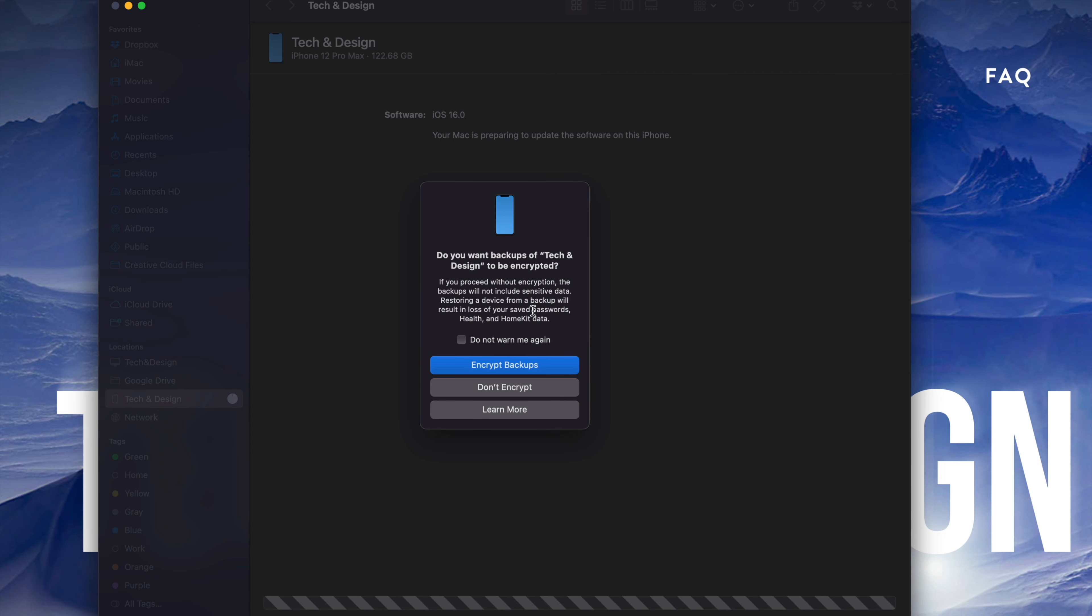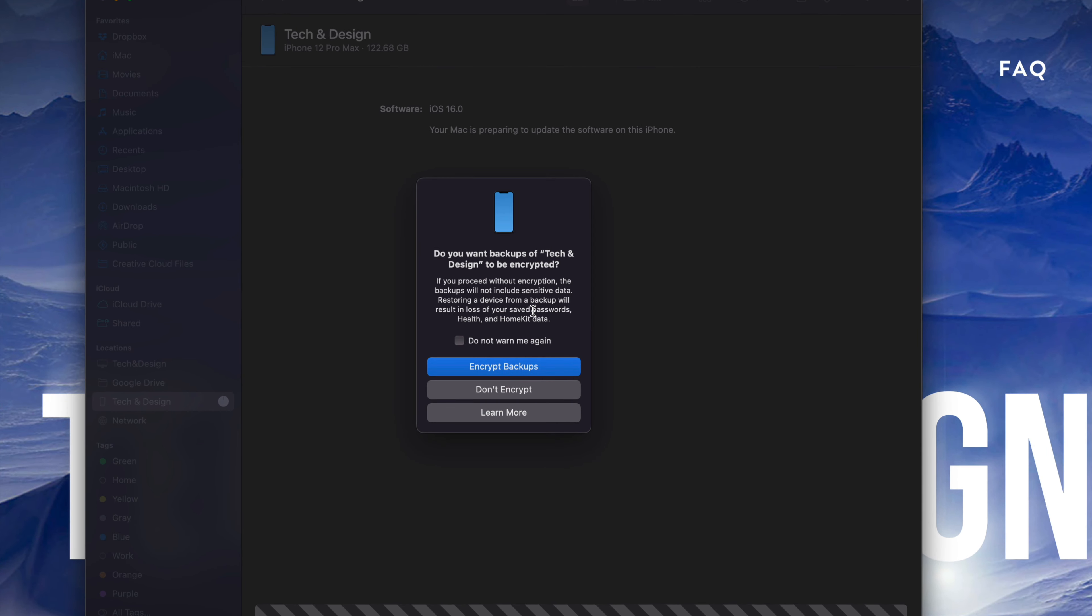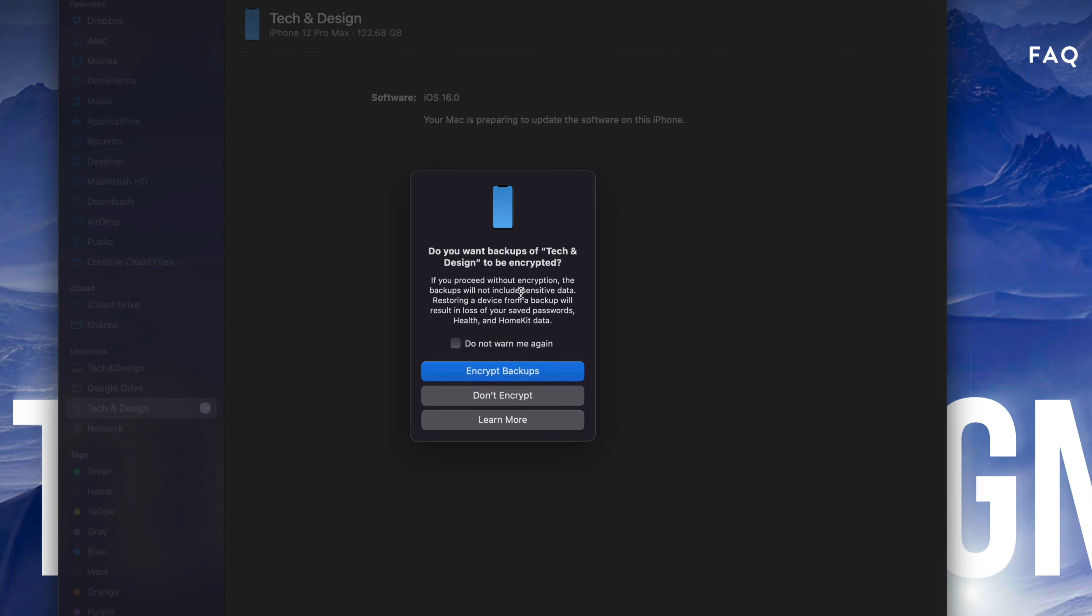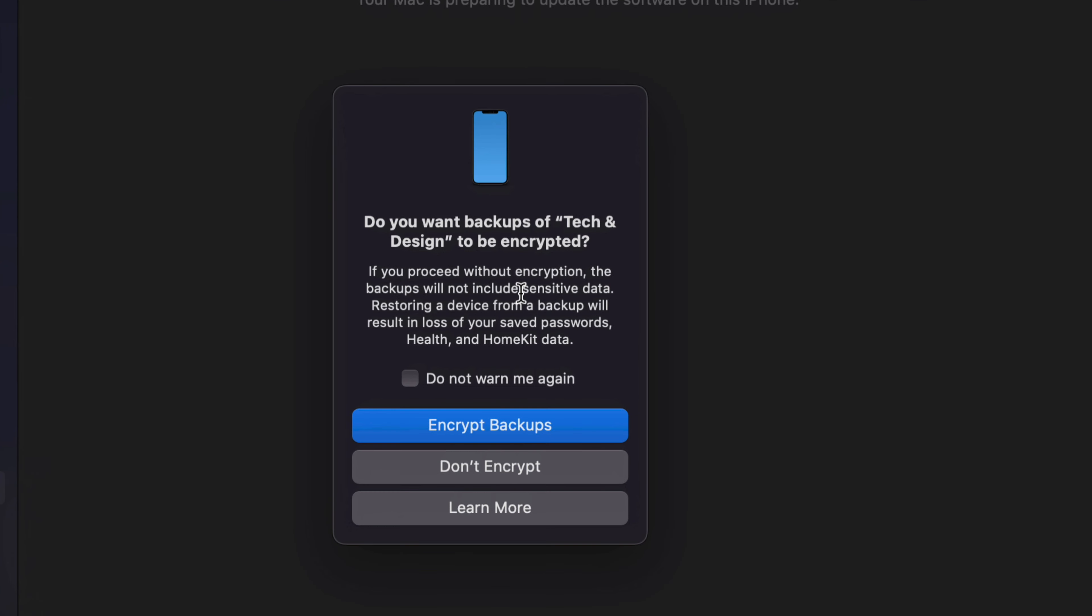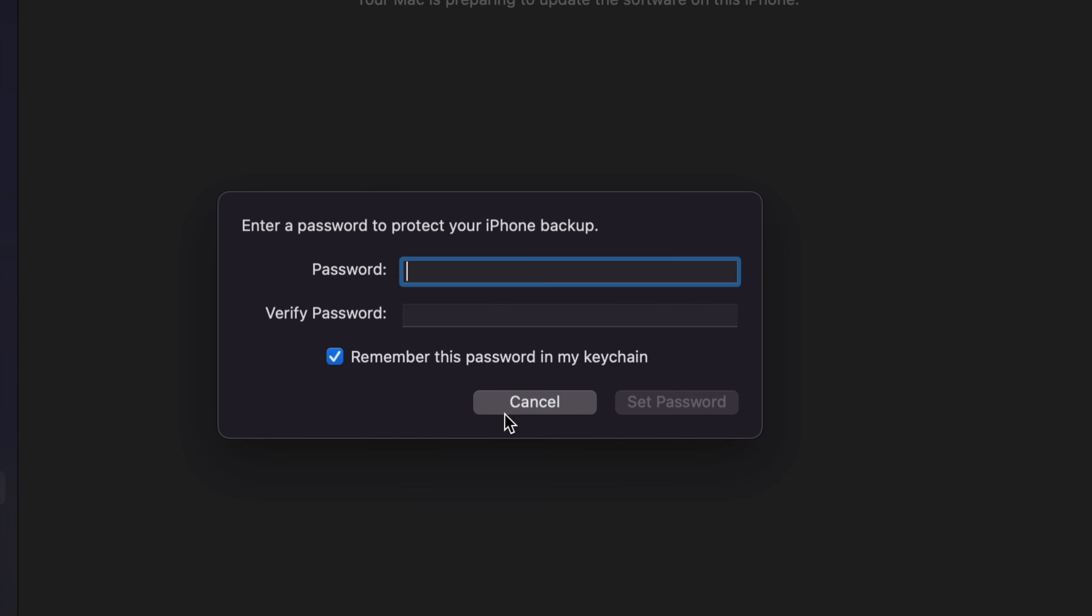As you're going through this process, you'll see this message: Do you want your backups of Tech and Design to be encrypted? This is really up to you. However, I do suggest choosing encrypted that way the backup includes everything.